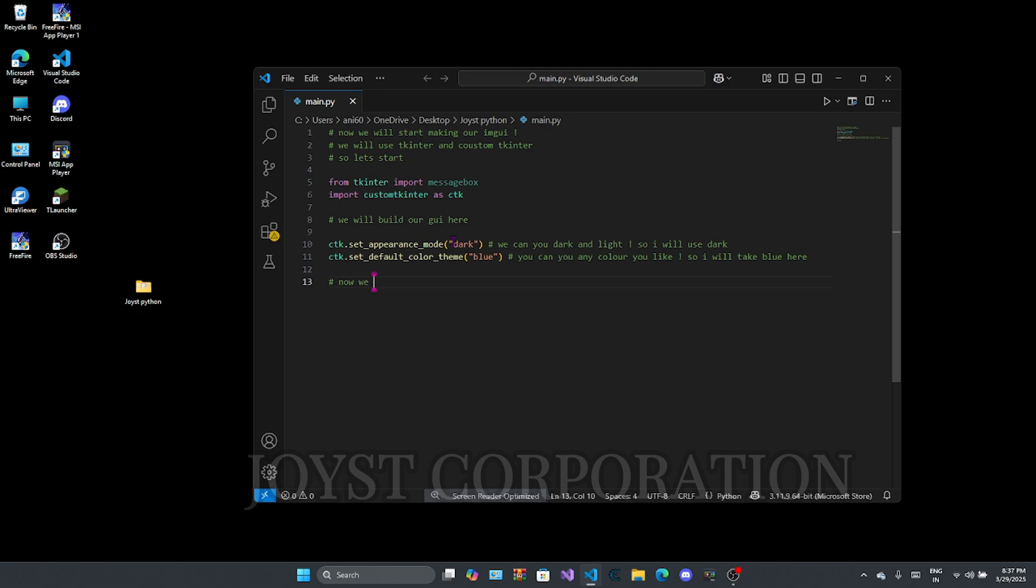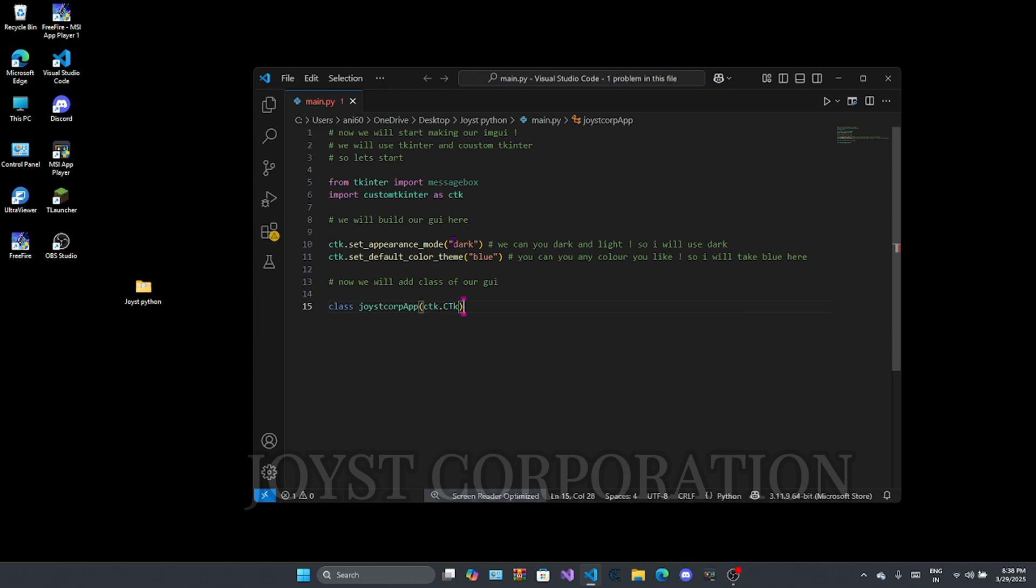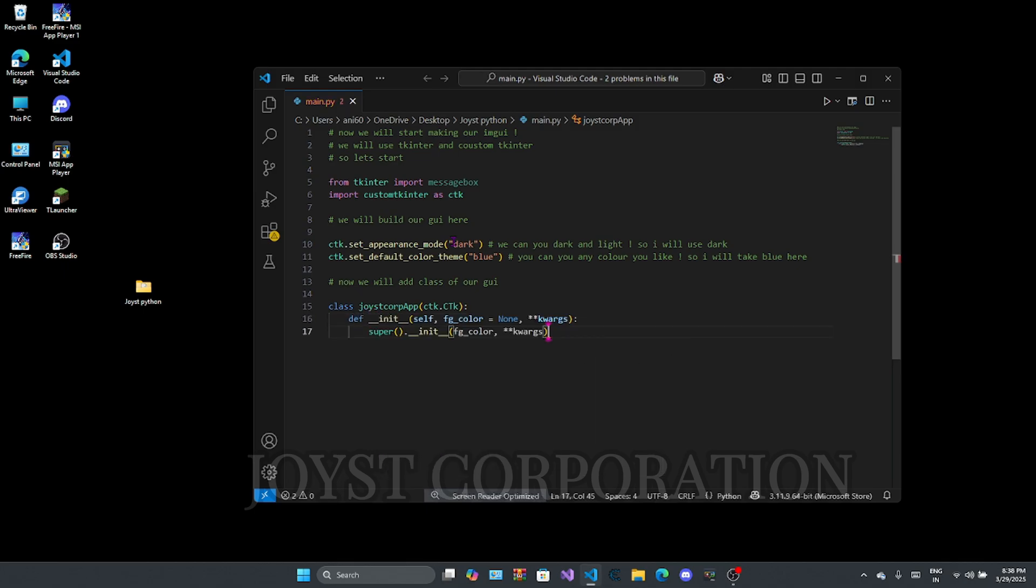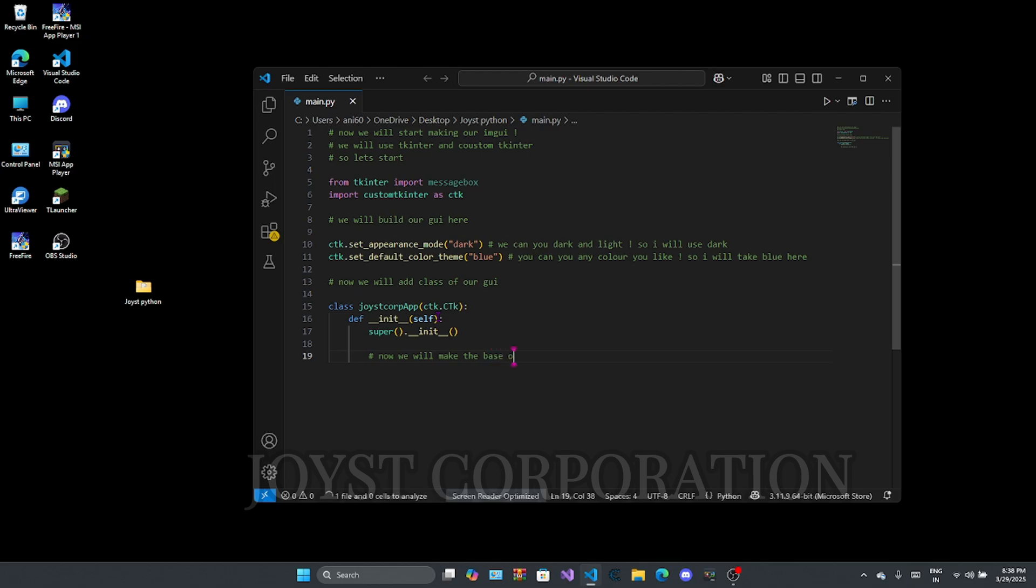Now we add a class of our GUI. You have to follow here carefully, step by step.